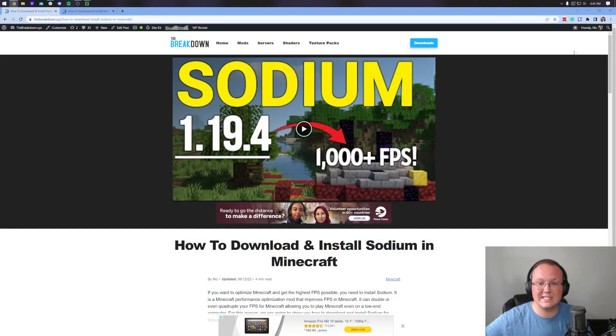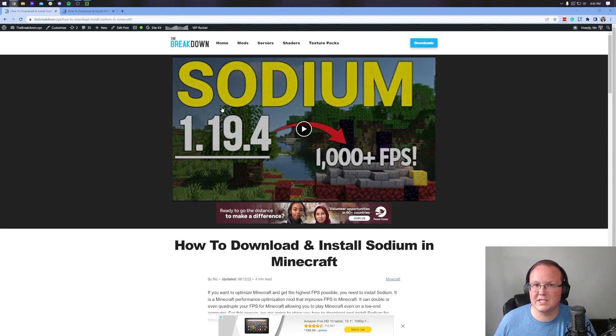Making Minecraft faster - how can you boost FPS and get the best performance possible? Really and truly, you're going to need a mod like Sodium, and Sodium specifically is the one I would recommend.